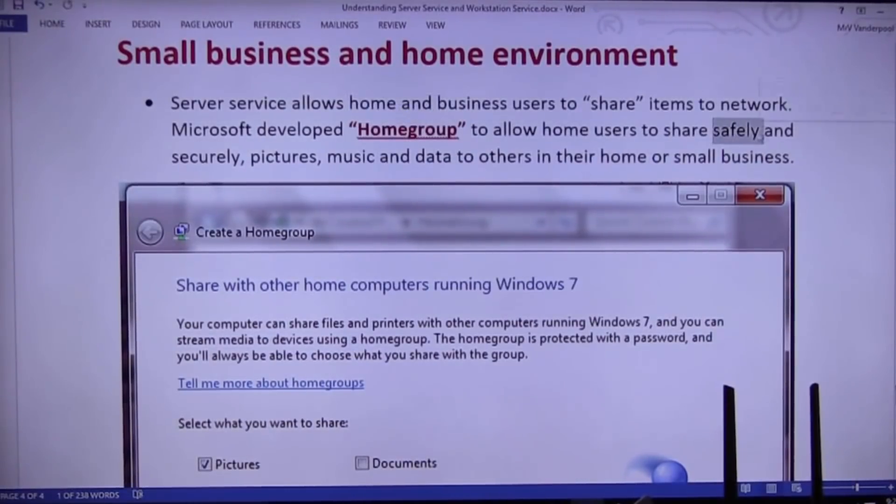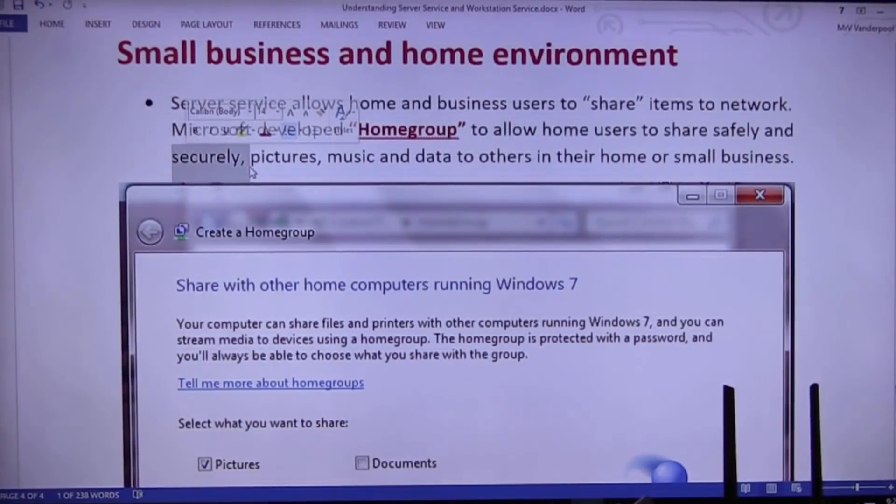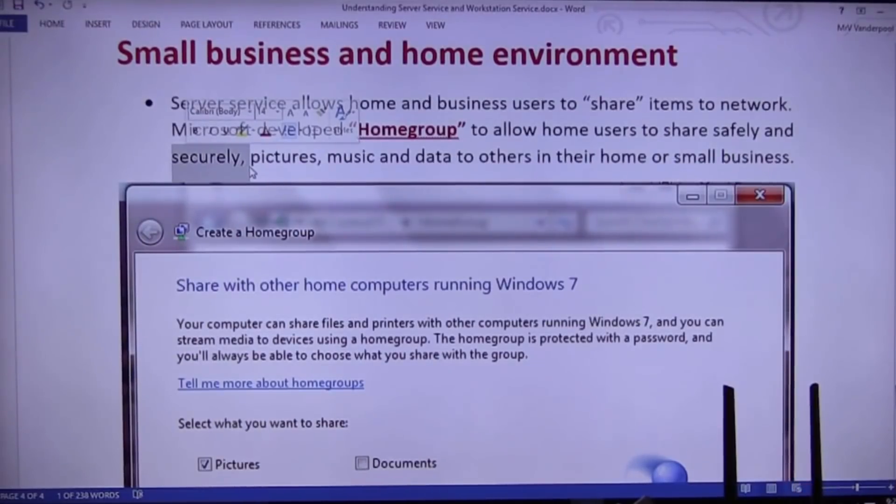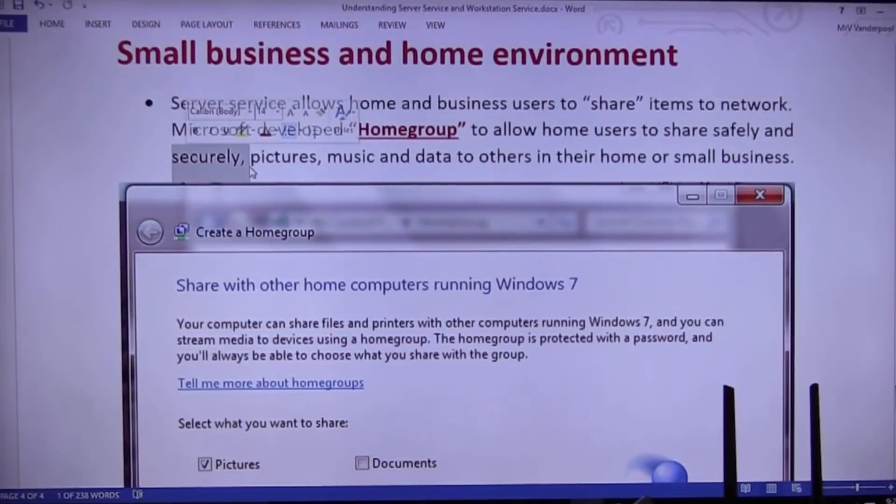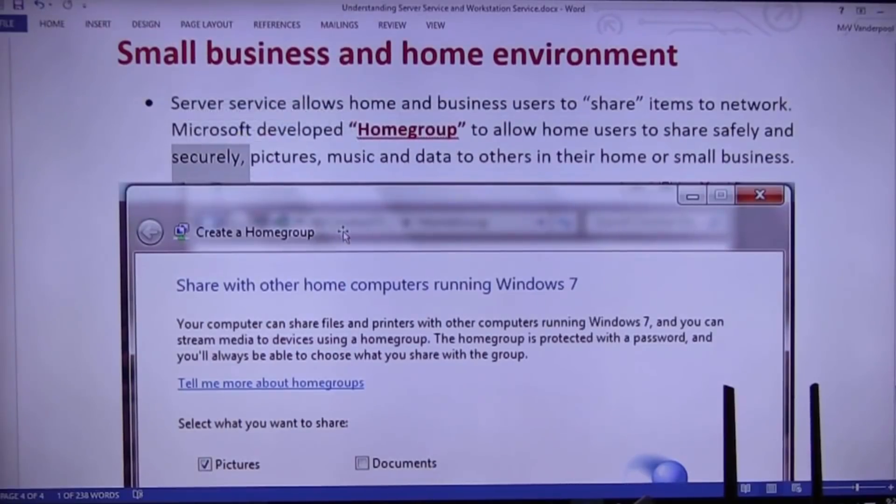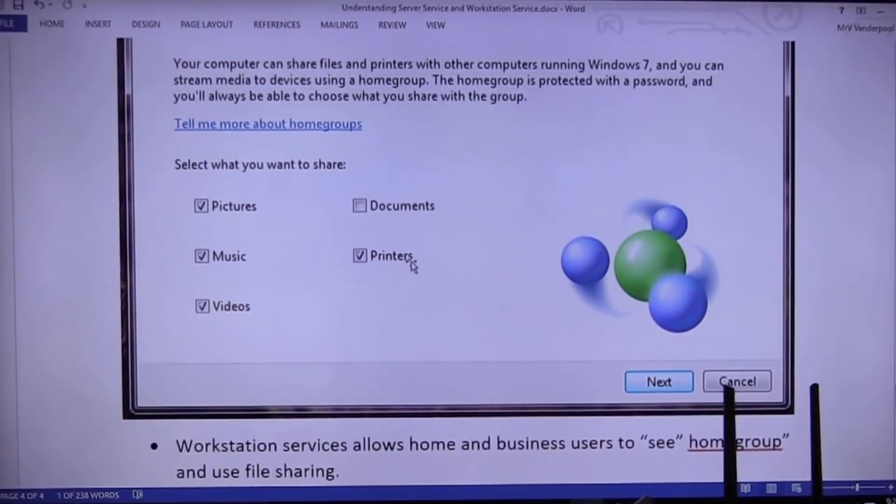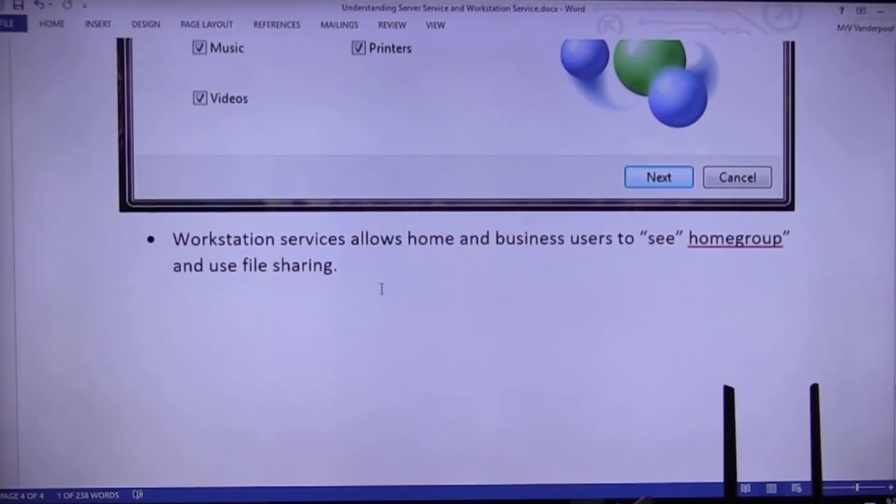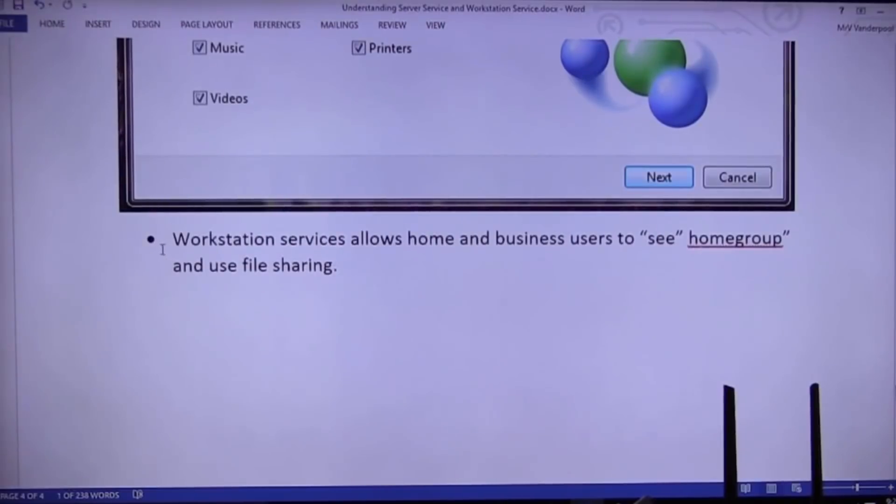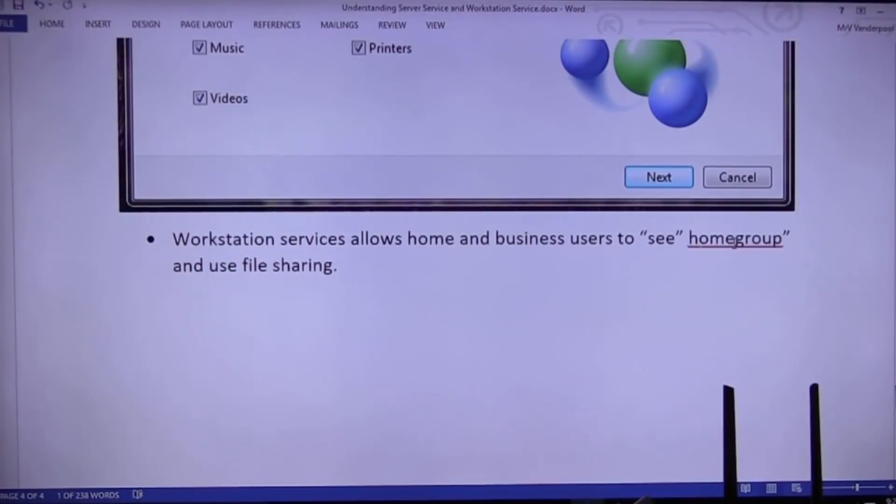All right. Home groups allow technically challenged human beings to share safely. And look at this. Safely and securely. Pictures, music, data to everybody in the family. It's very easy to use. It's very secure. Uses IP6. Uses encryption. It's very, very good. And it's not complex to them. So, Microsoft does allow sharing. And, you know, you can share pictures and documents and folders. So, workstation services at home allows you to see a room group. So, workstation and server services are important at home. I'm going to be out.